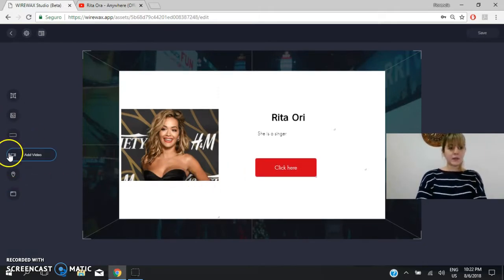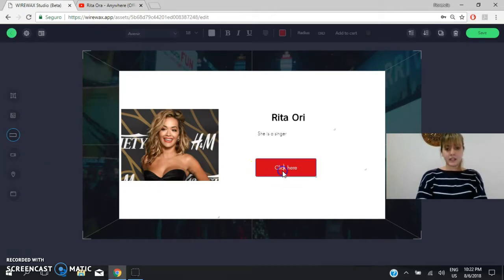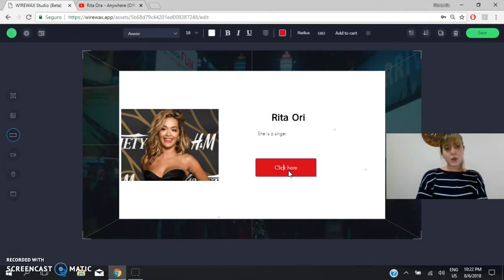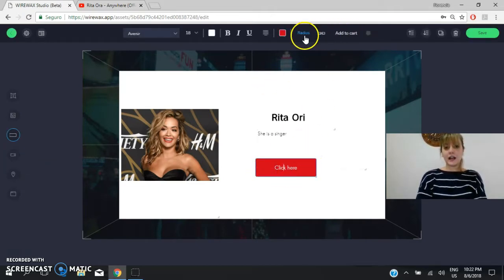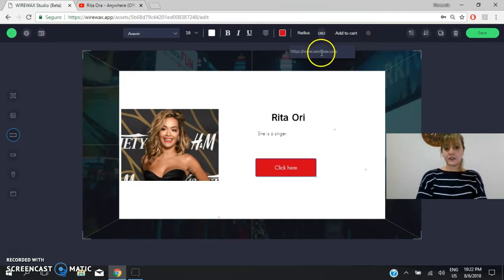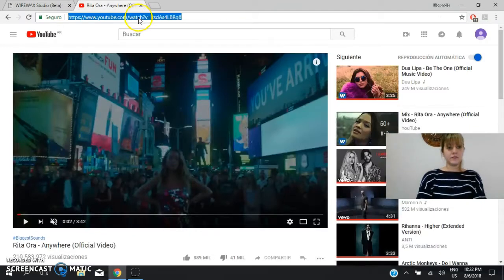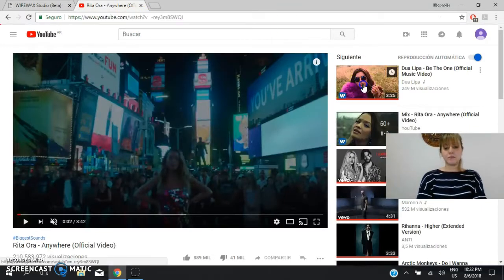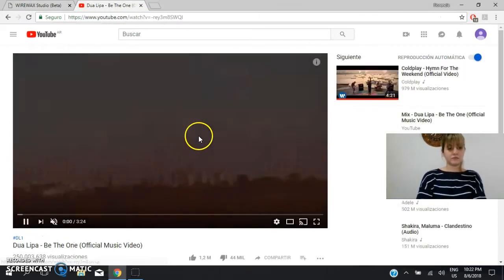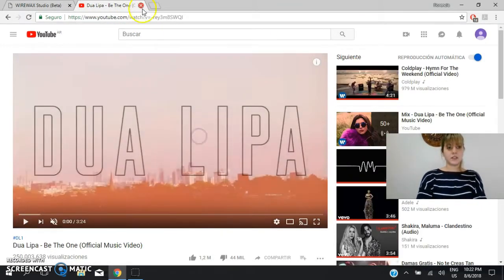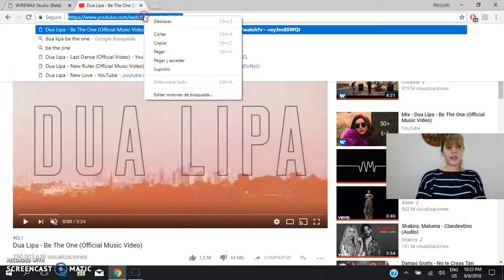So now we will, for example, here we will add this. Okay? We will add a link. For example, we will add this video.